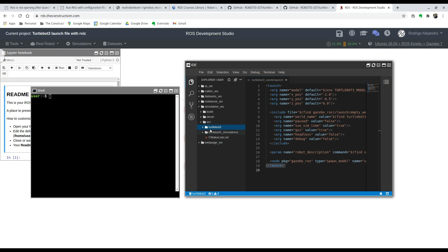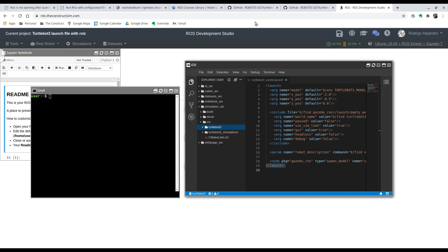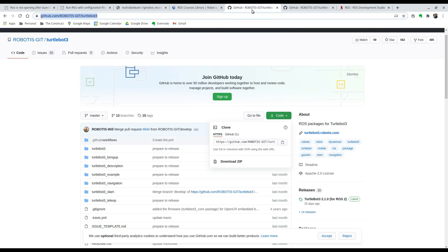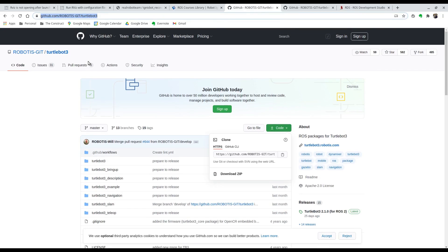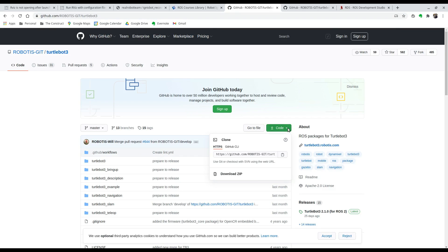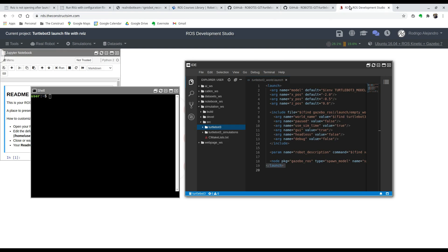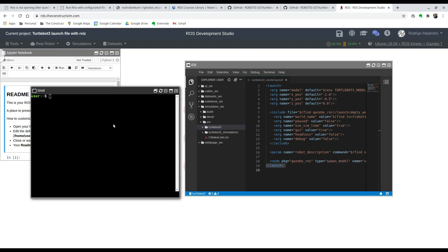The way I got that was just by going to the website GitHub and looking at the Robotis TurtleBot 3 repositories that they provide. One of them is right here, Robotis git TurtleBot 3. If you just type that into Google you'll find it. Here you can copy the URL and go back to the ROS DS.